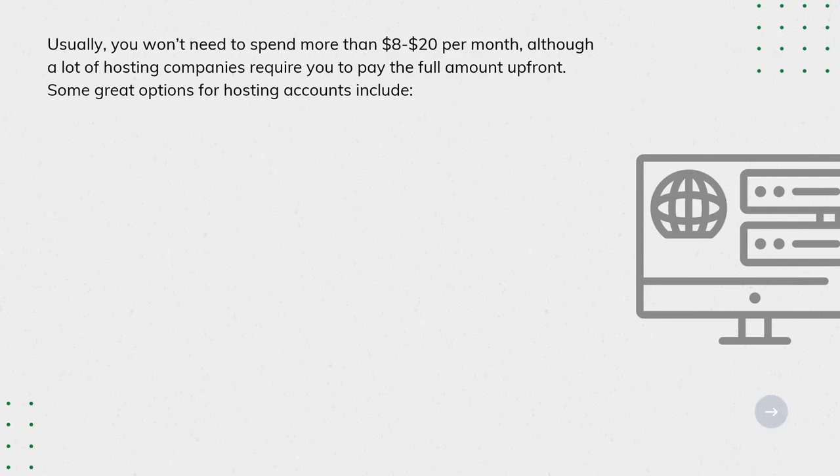Some great options for hosting accounts include Bluehost, Dreamhost, HostGator, and SiteGround.